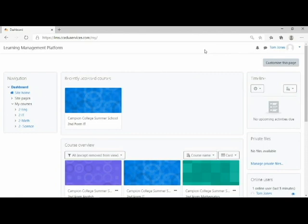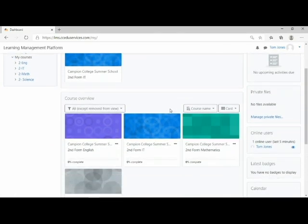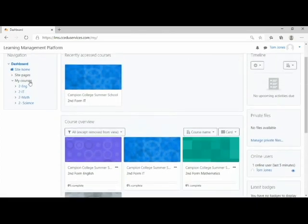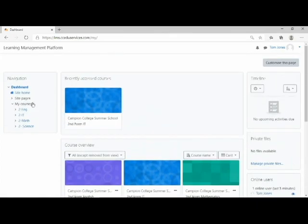When you log in, you will be presented with your dashboard and you will be able to see the classes that you are taking. This is also accessible from the left navigation sidebar.